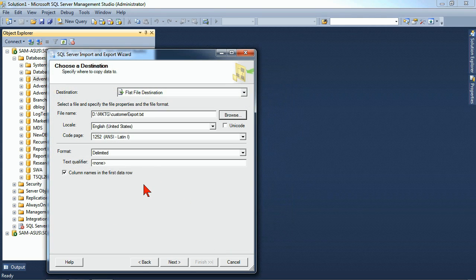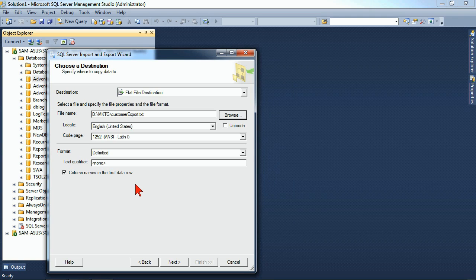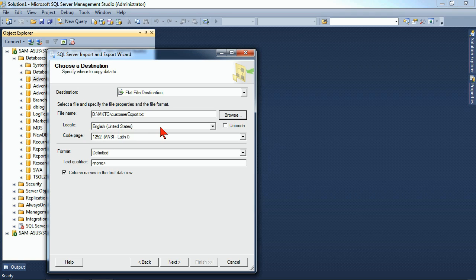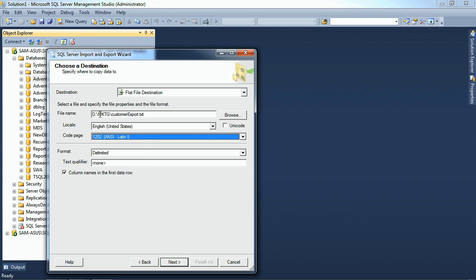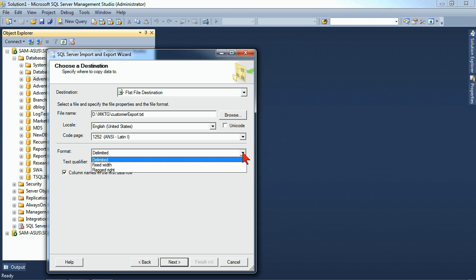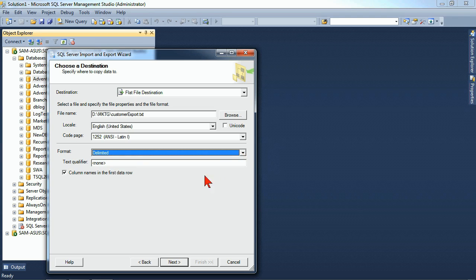So now I've set my source and my destination. We have some other options here that include what locale, what language are we doing this in, what's our basic language structure, code page structure. Leave all those things in the default as a general rule of thumb if you want to incorporate Unicode or not. But from there, we also have our format. Is it delimited, fixed width, or ragged right? And then we have our text qualifier if you want to put one in.